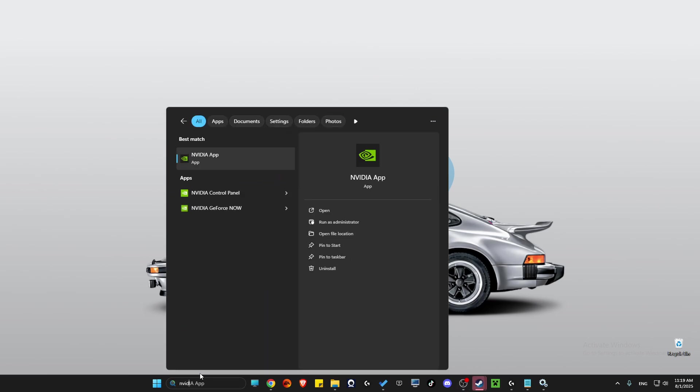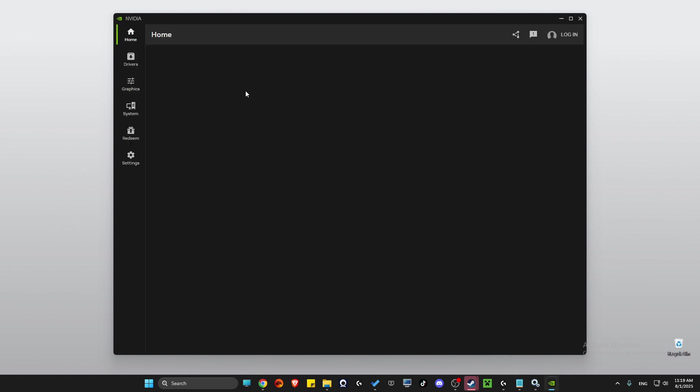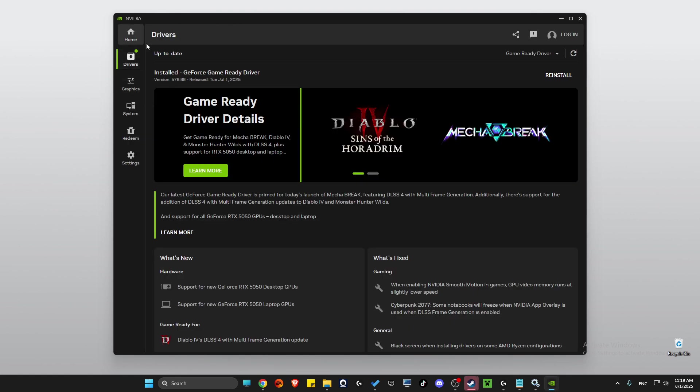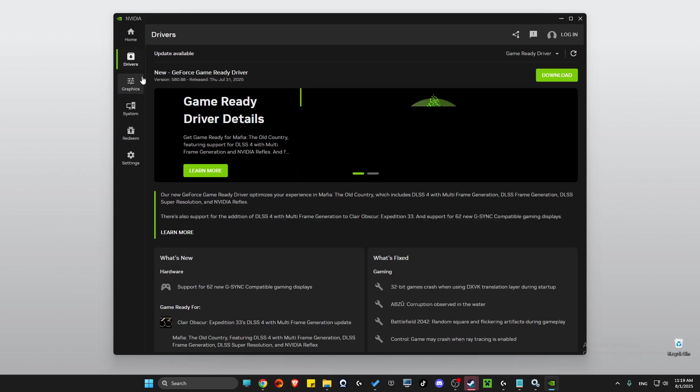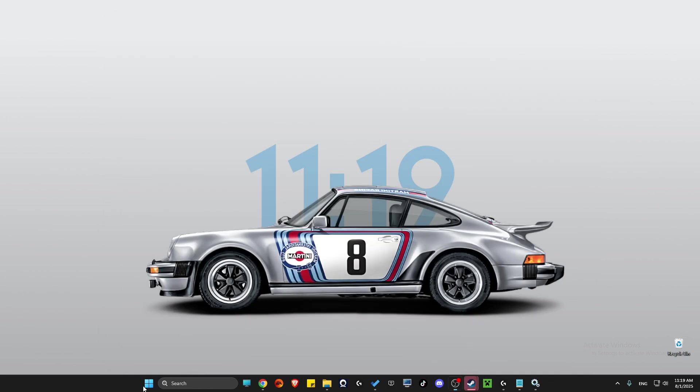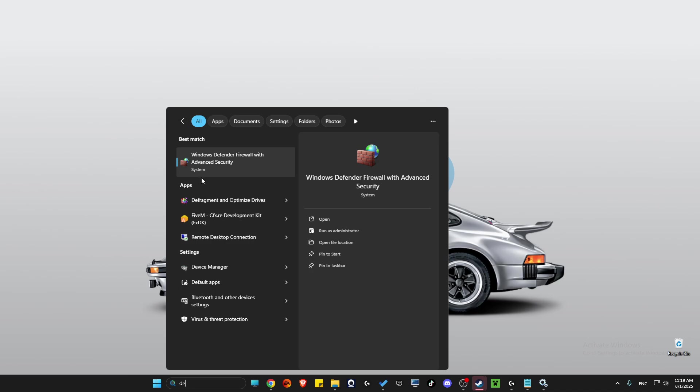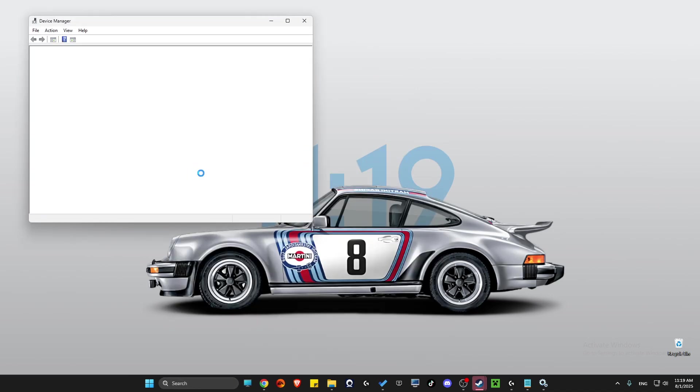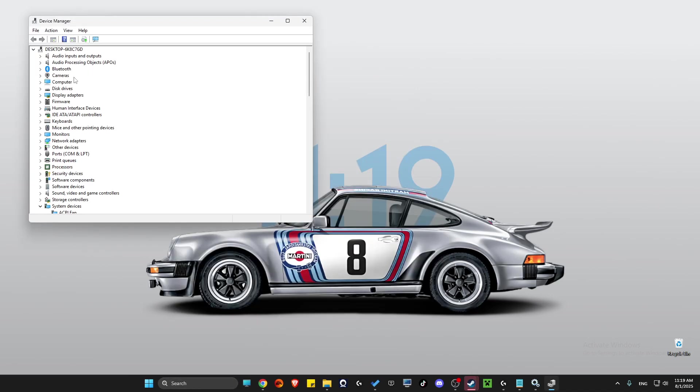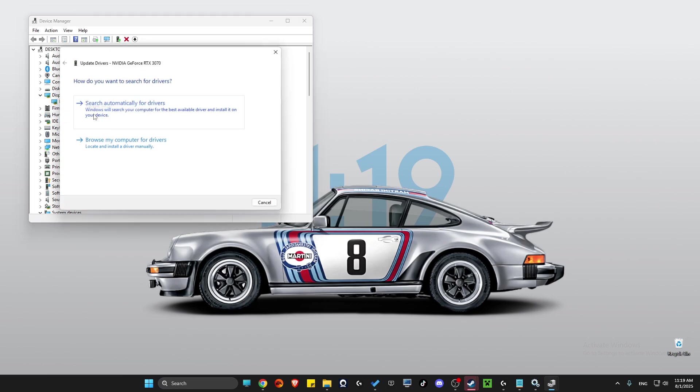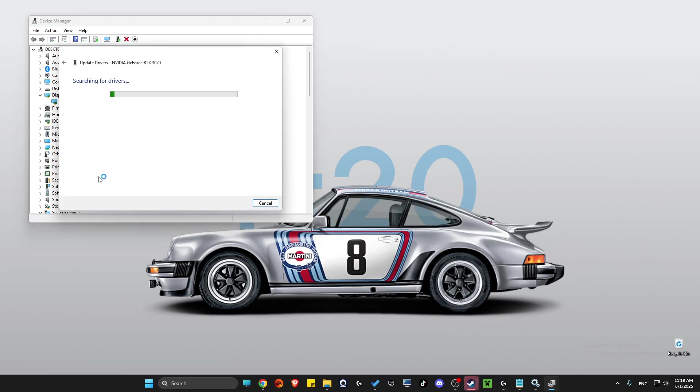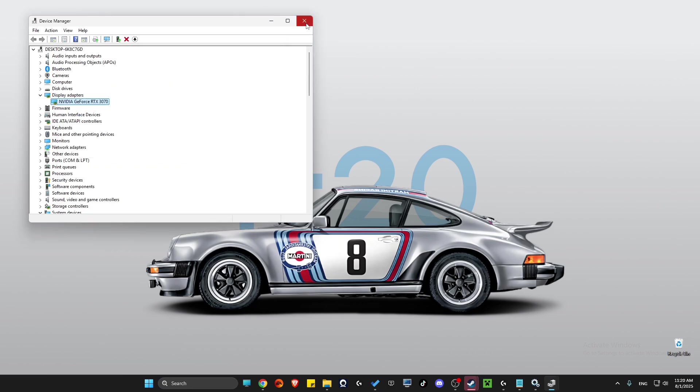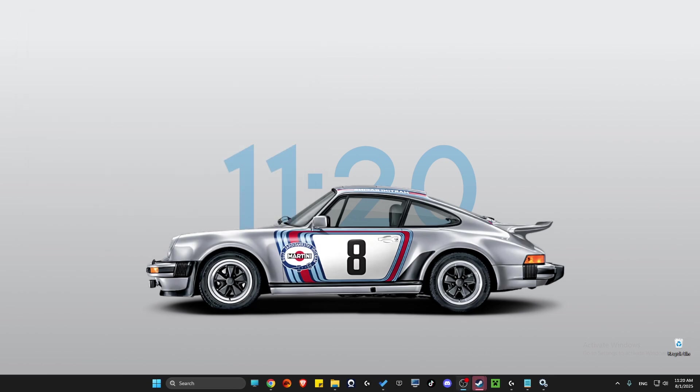Always make sure your GPU is fully updated because it can also cause the problem. Depending on what you use, I use NVIDIA so there's the NVIDIA app for me. I can go to Drivers and install the latest drivers here, or simply go to Device Manager, look for Display Adapters, right-click on your GPU, select Update Driver, and search automatically for drivers. This should help. That's pretty much it.